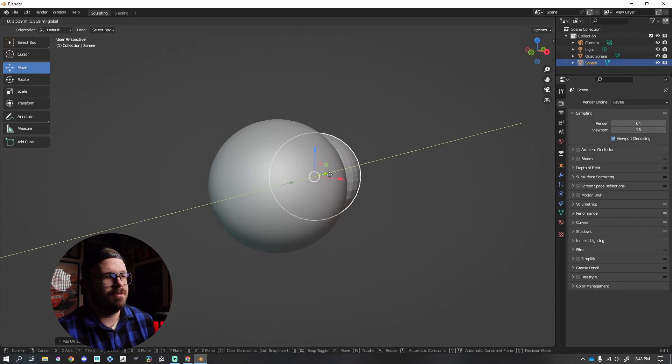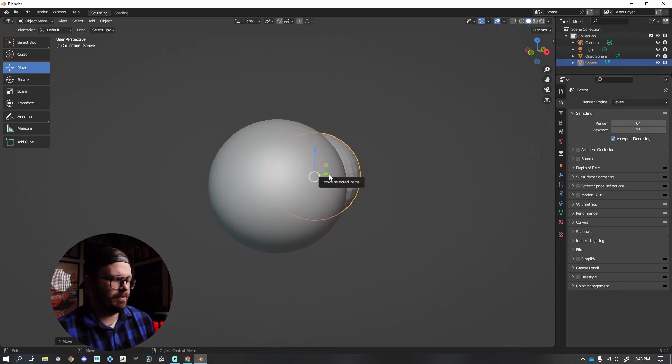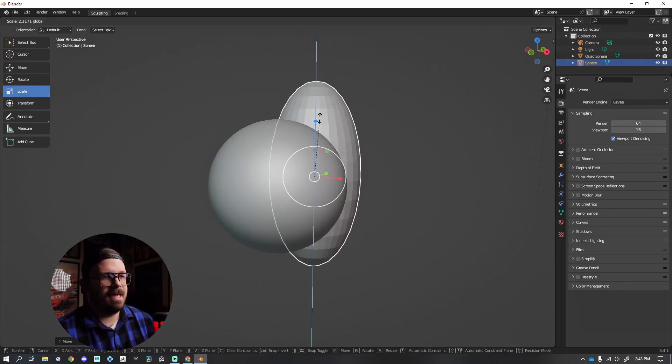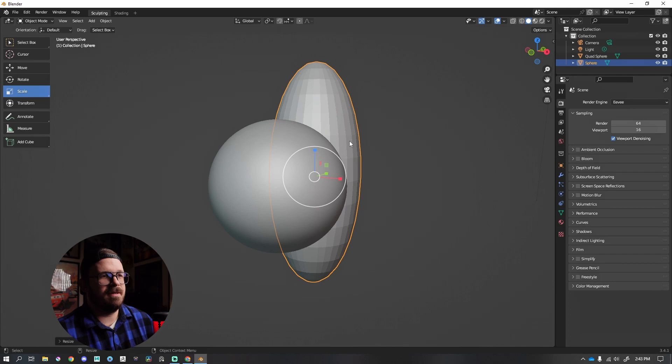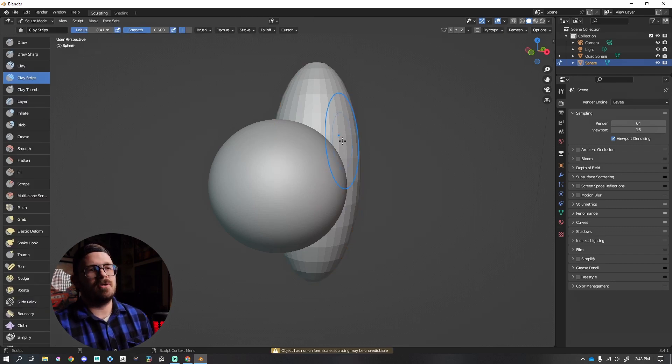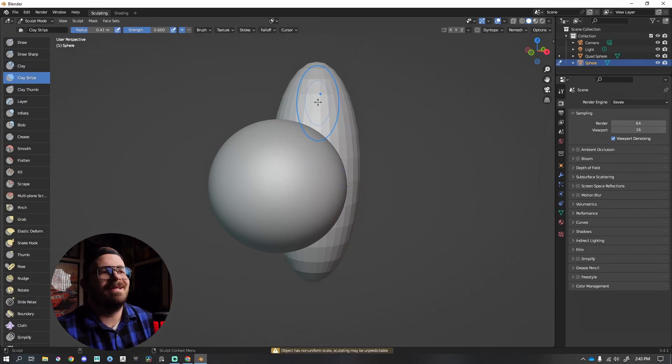Let's just scooch this one over so we can see what's going on. I'm going to press R to scale something like that, and let's press 5 to get back into Sculpt mode.